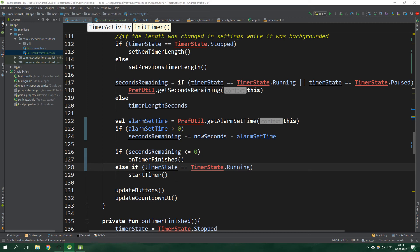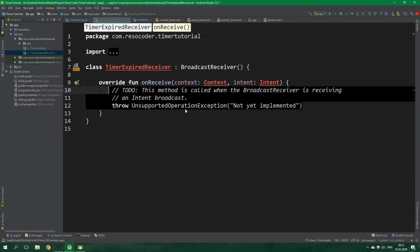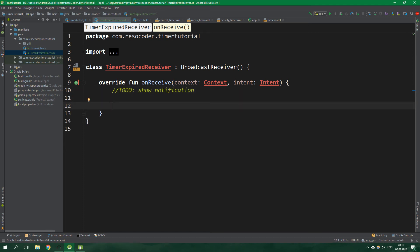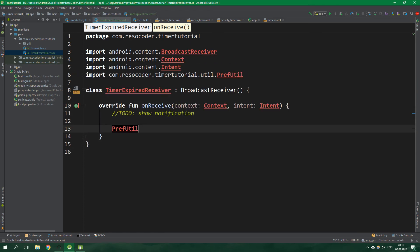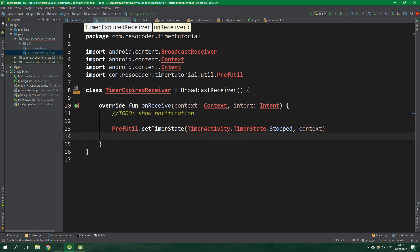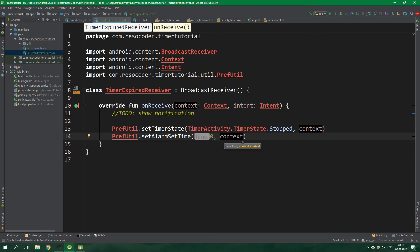Now let's go to the TimerExpiredReceiver — remove all the existing code. We will show a notification here saying the timer finished. Other than that, we want to call PrefUtil.setTimerState to TimerState.Stopped and pass in context. And since when the timer expires the alarm is no longer set, we call setAlarmSetTime with 0 and context.